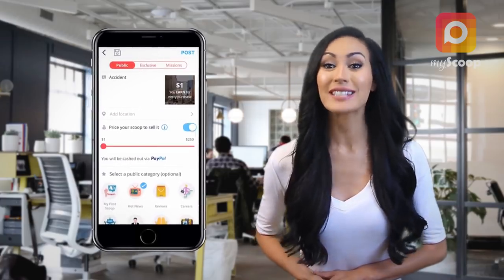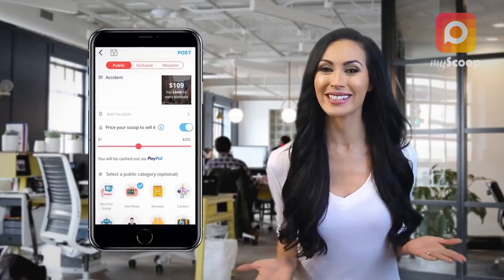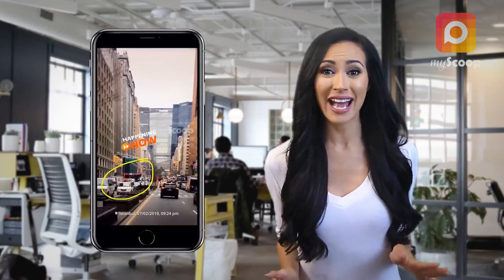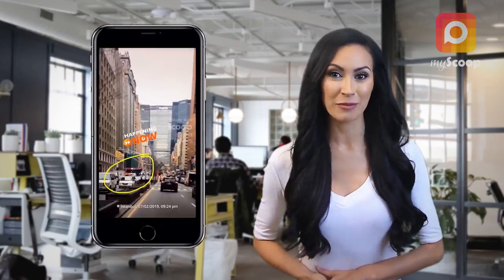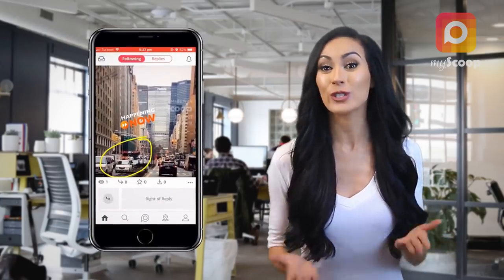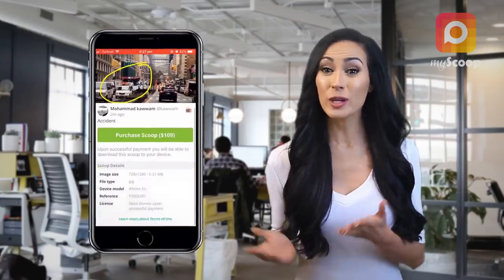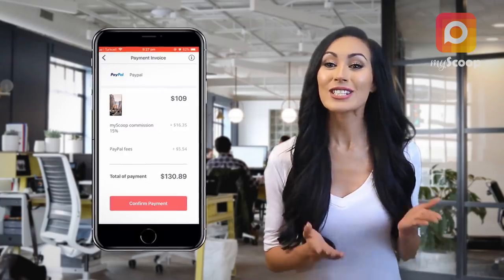You will earn money if someone is interested in downloading your scoops. Yes, MyScoop is the best app where you can sell your mobile camera shots. You may wish to set a price for your scoop before posting it, whether you post it in public or send it exclusively to a friend.